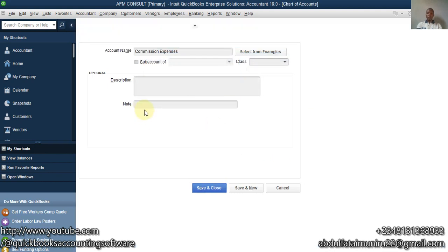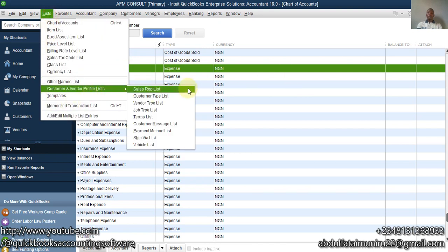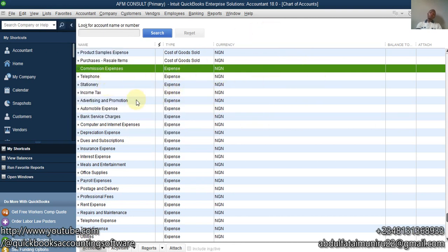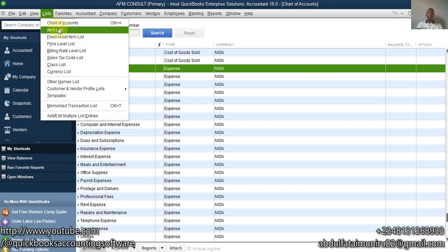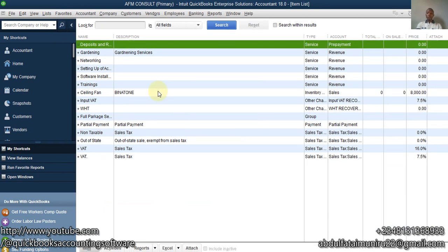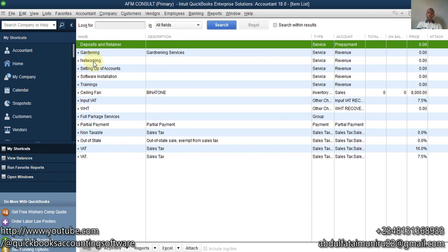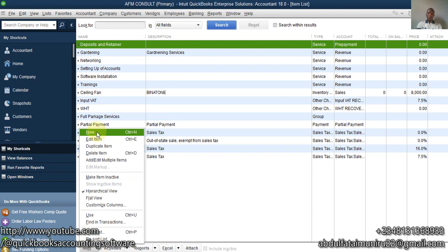So to recap: step one, create an employee; step two, link them to the Sales Rep list; step three, create Commission Expense and Commission Payable accounts. The fourth step is to create items in the Item List. When creating an invoice, you can only bring up items, so we have to connect those items to the accounts. You cannot select accounts directly from an invoice — you have to select an item. So we are going to create an item as Other Charges.